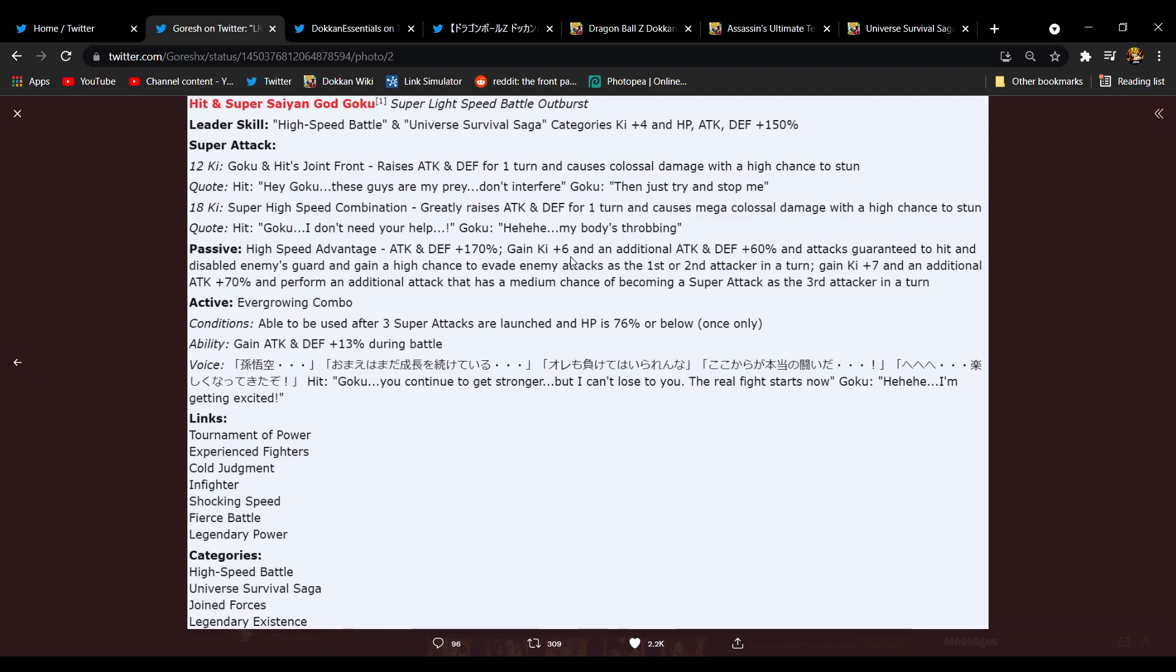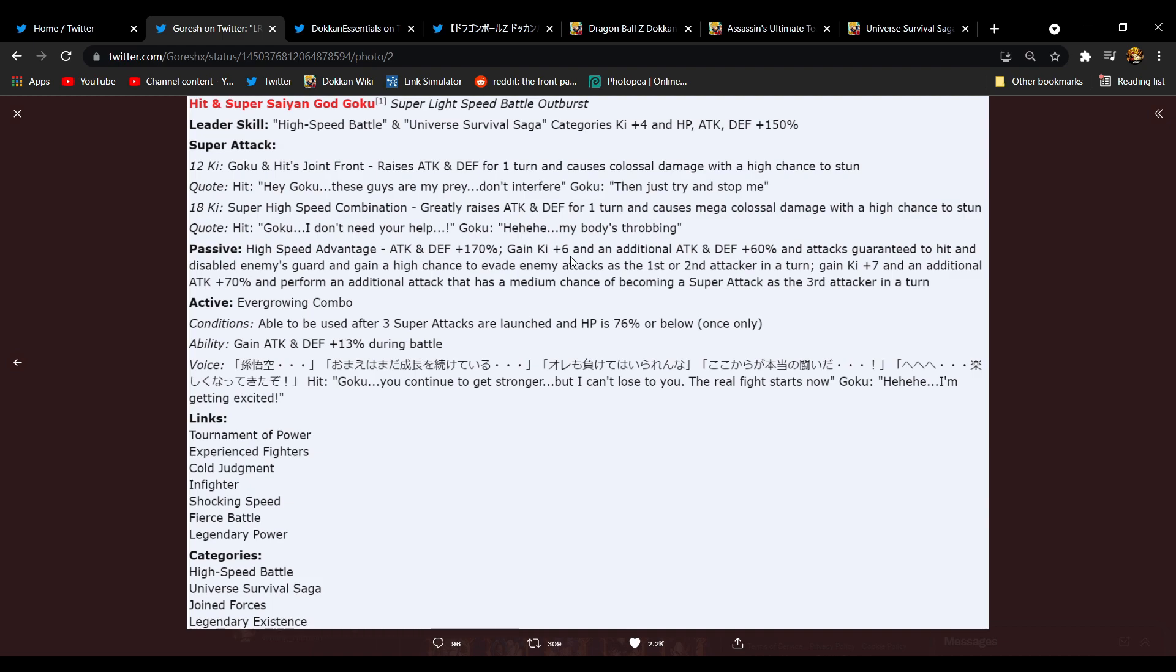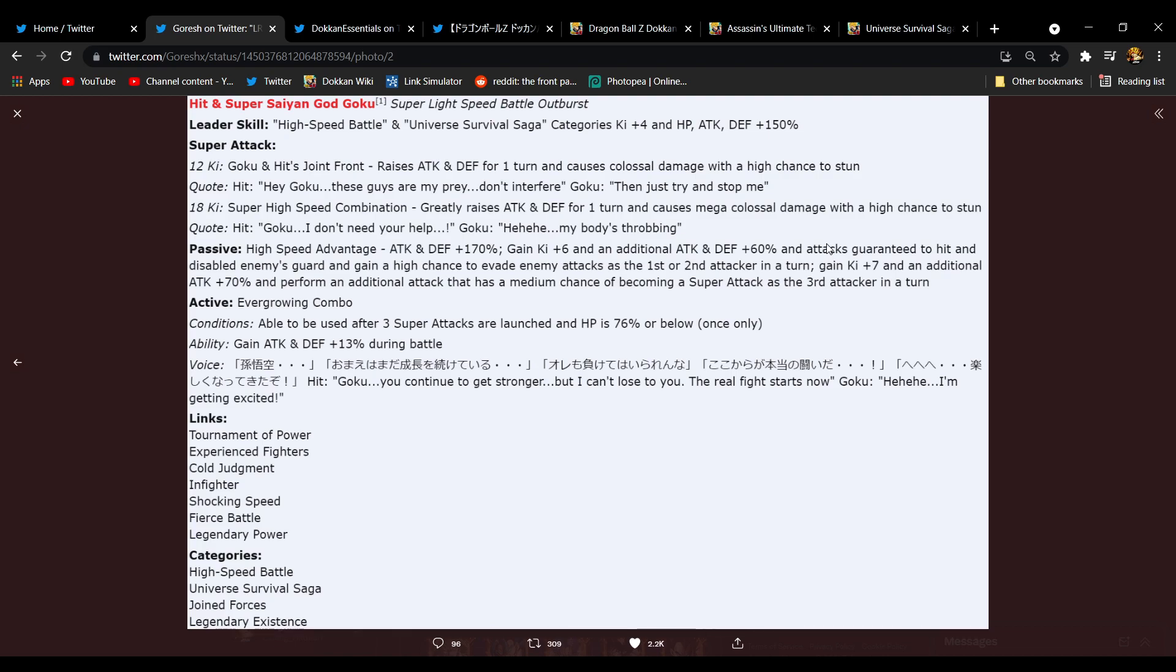Passive skill, High Speed Advantage. Attack and defense 170, they get 6 Ki and an additional attack and defense 60, and their attacks are guaranteed to hit and disable the enemy's guard. And they gain a high chance to dodge as the first or second attacker in the turn. Okay, okay. So if they're in slot one, they give themselves 6 Ki, 60 attack and defense. They will connect, so for units like Full Power Super Saiyan 4 Goku who can dodge, that is kind of important.